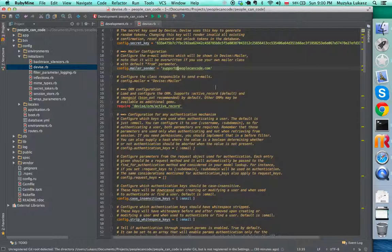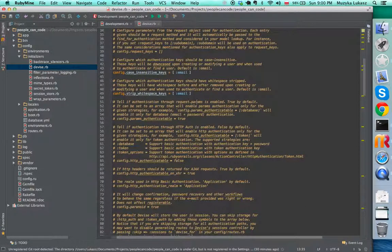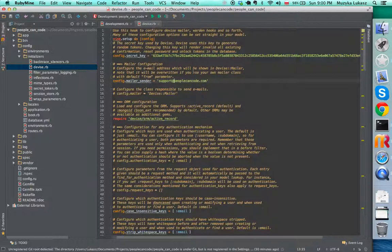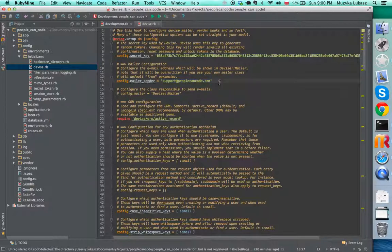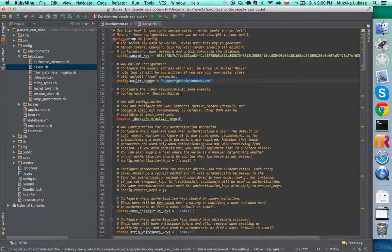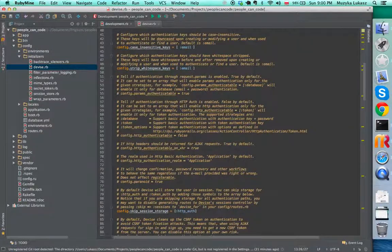For example, people can code dot com, like support at peoplecancode.com. Of course, just pick the one that is appropriate for you. It's probably the email that you're using to send.